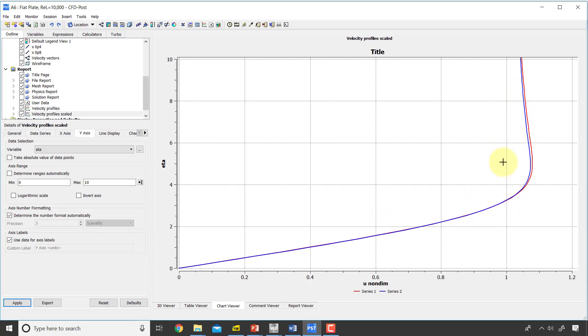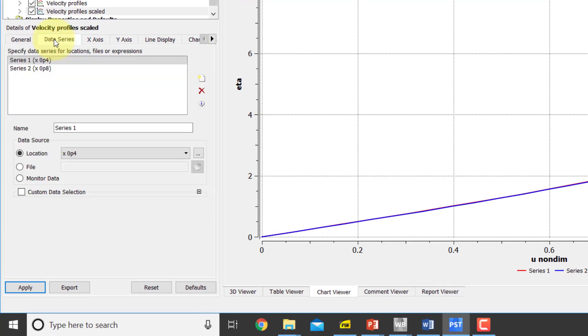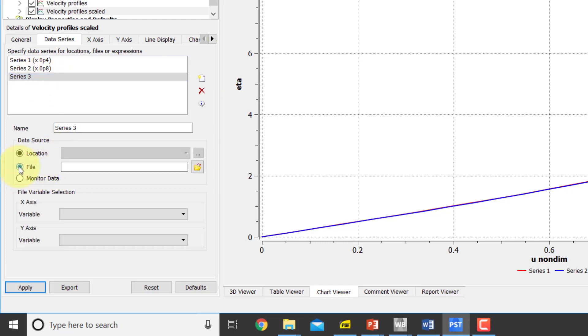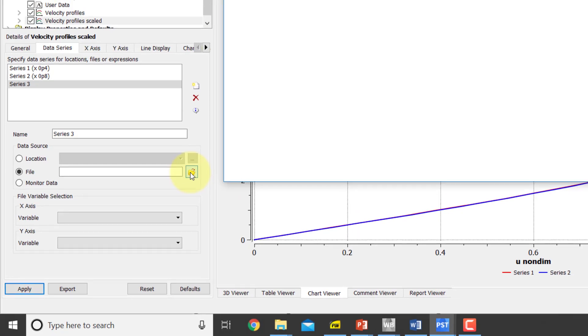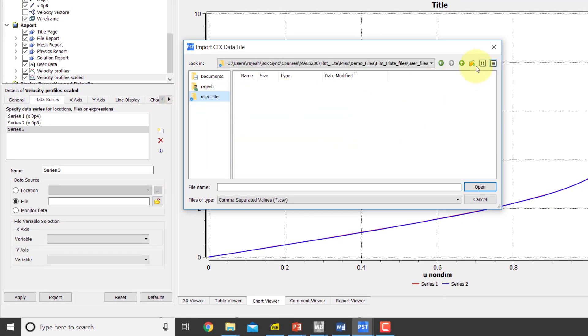Now let's compare the Blasius solution to that, and I will read that in. And I'll give you this file. So I'll create a new curve, and then I'll say the data is from a file. I will browse user files.